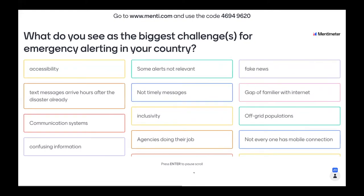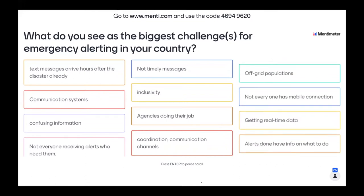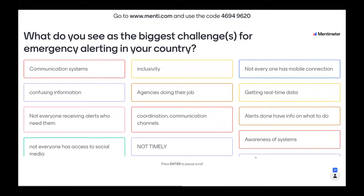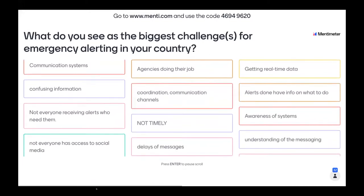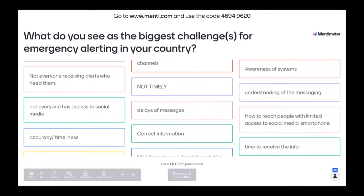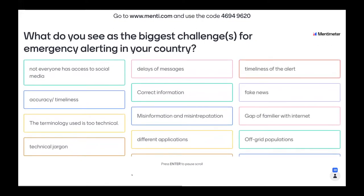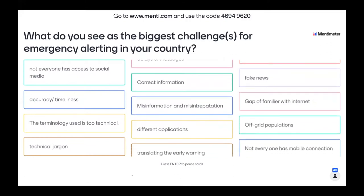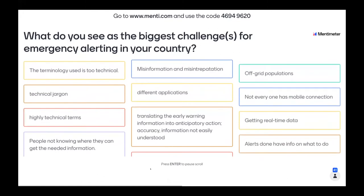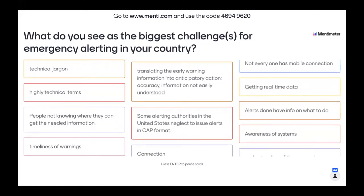Delays, and a couple of things about messages not being timely enough to be useful. Some things about messages being confusing. Alerts not necessarily reaching people who really need them, either because of mobile connection issues or other communication channels. Maybe people aren't really aware of where they can get that information. Accuracy. I see a lot of themes rising. Terminology used is too technical, which can contribute to misinformation or misinterpretation. Translating early warning information into anticipatory action. Information not easily understood. Some alerting authorities don't use the CAP format.